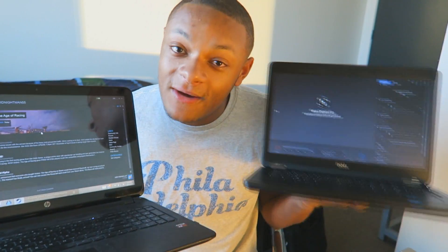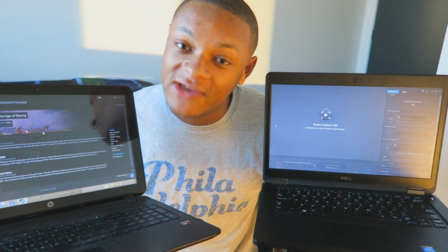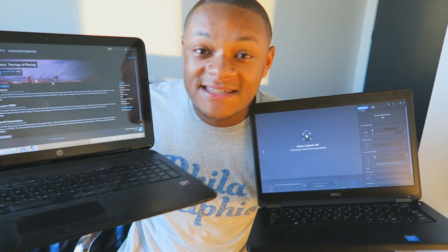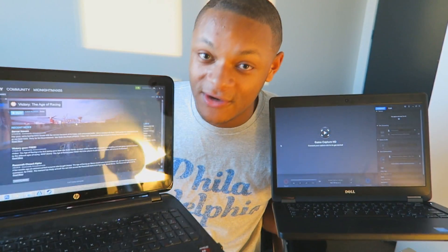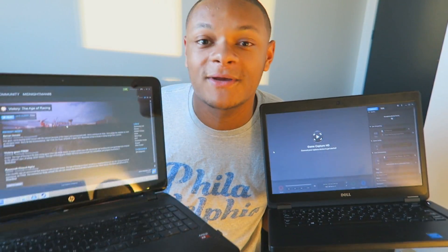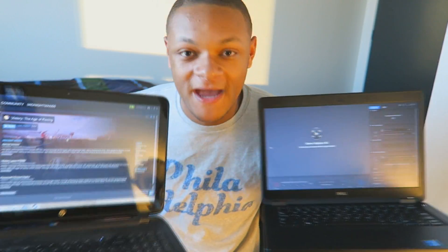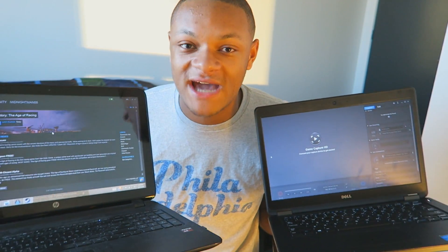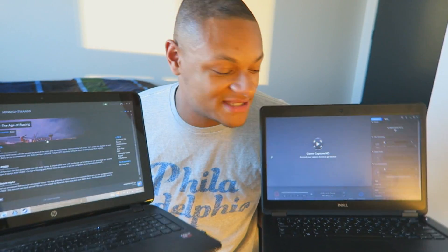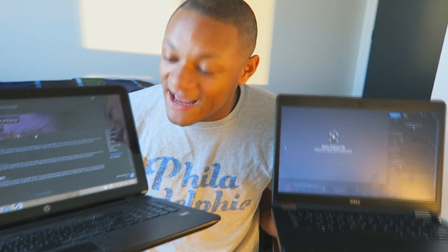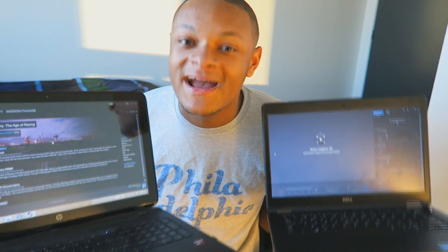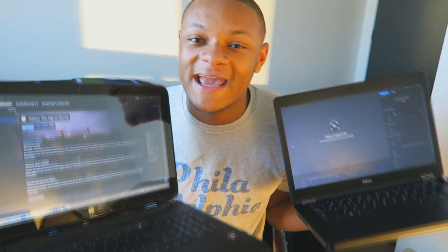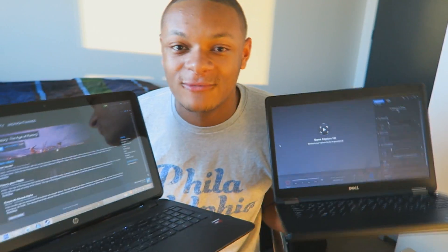So this computer is going to be running the Elgato Game Capture, and we will tie that into this computer right here which will be running the gameplay. That way the computers are kind of sharing the stress — not one computer has to carry the load of doing gameplay and recording.